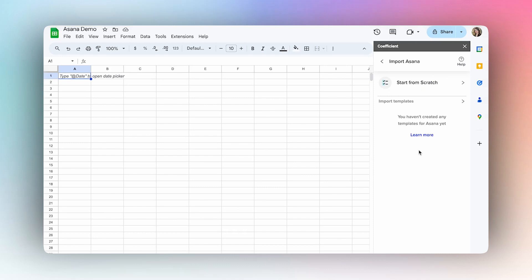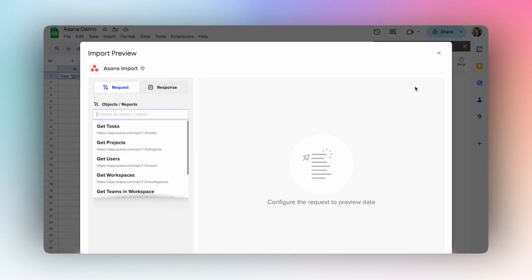Once you've authorized, you can begin your first import by selecting Start From Scratch. This will open the Import Preview, and here's where you'll select what data you want to import into your spreadsheet.